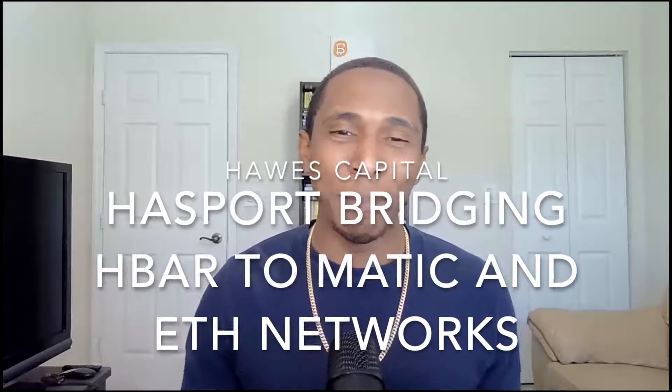What's going on beautiful people, good morning and welcome back to another Hawes Capital video. In today's video we are going to be talking about HBAR once again. As you all know there is DeFi, NFTs, and a lot coming to the HBAR network in 2022.